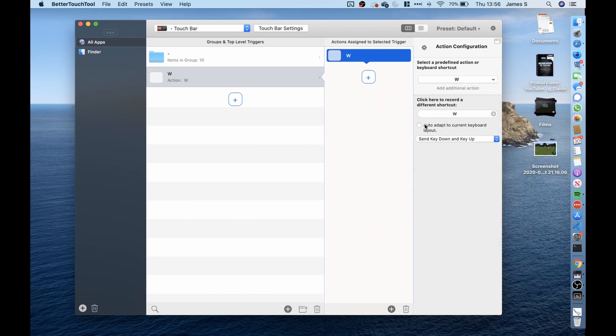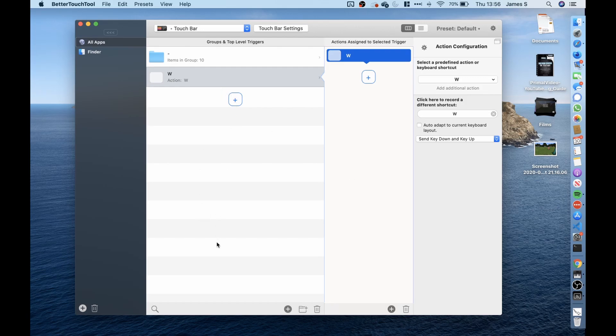I then assumed that this would work so I created loads more buttons for all the other keys I would need so the A key, S key, the D key, left click, right click and so on.